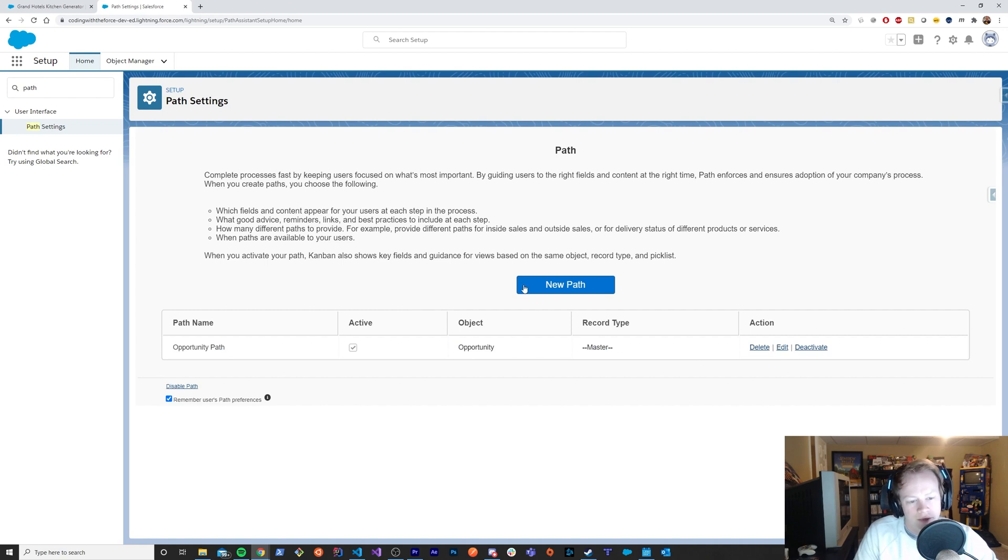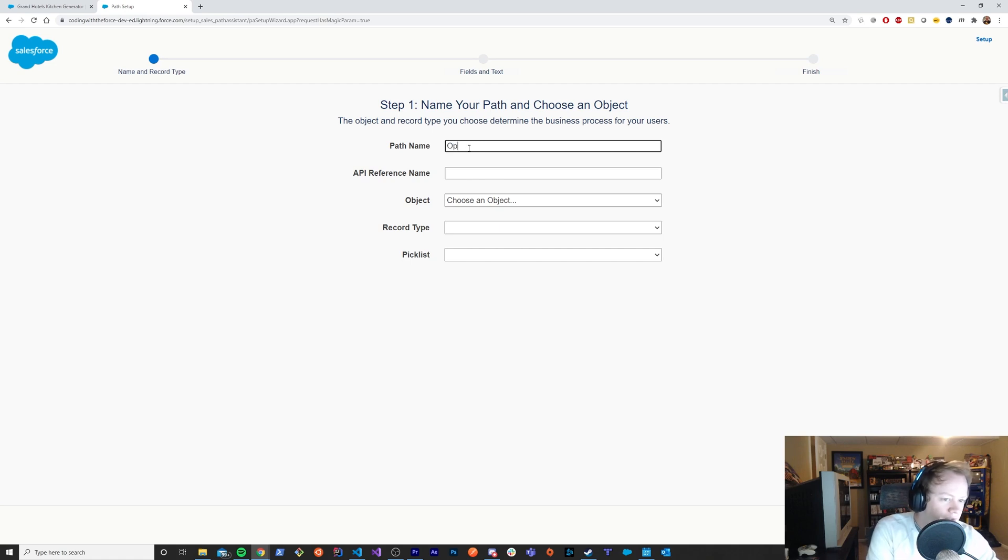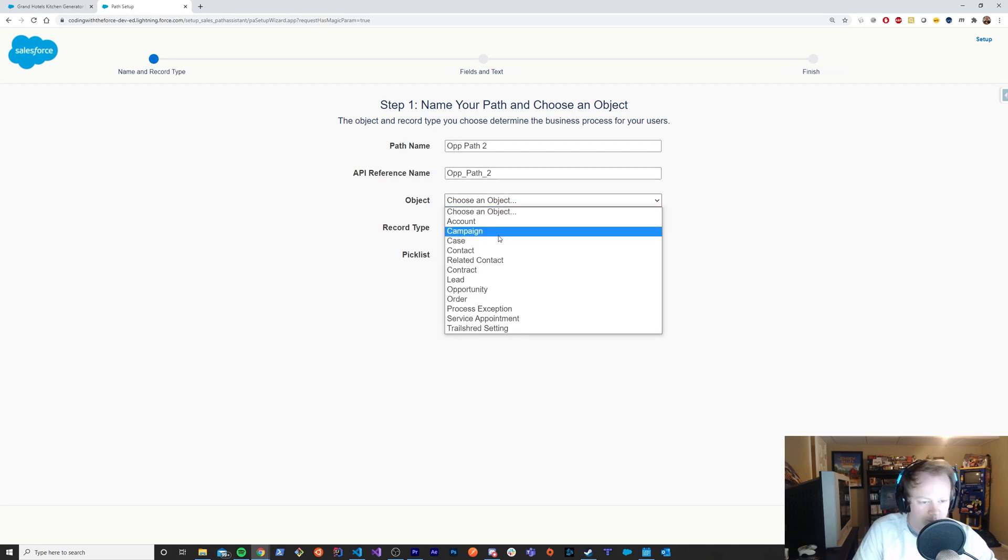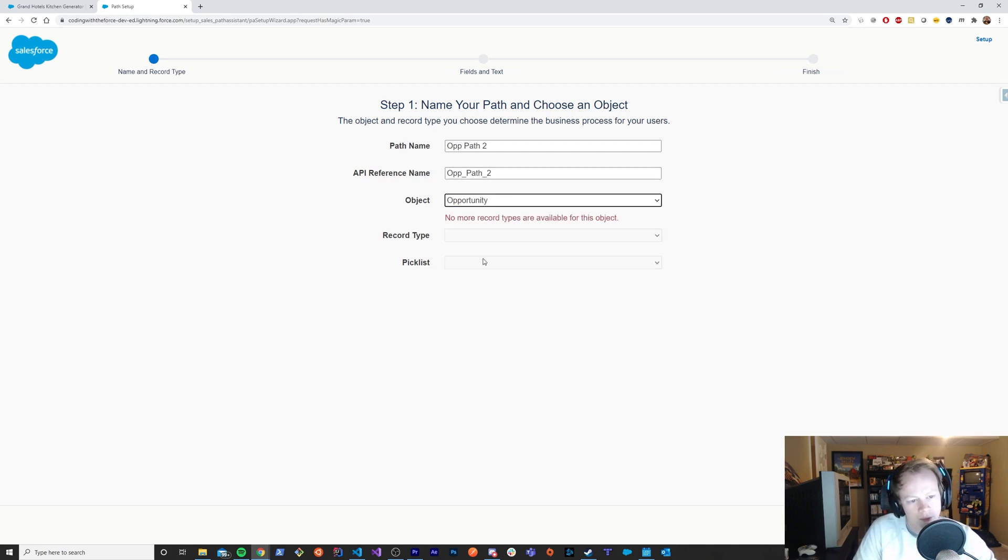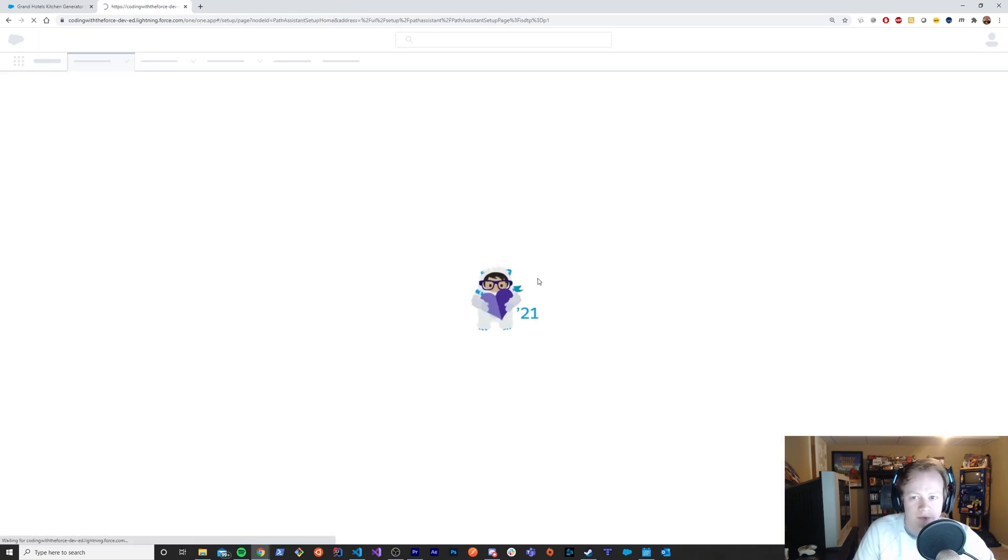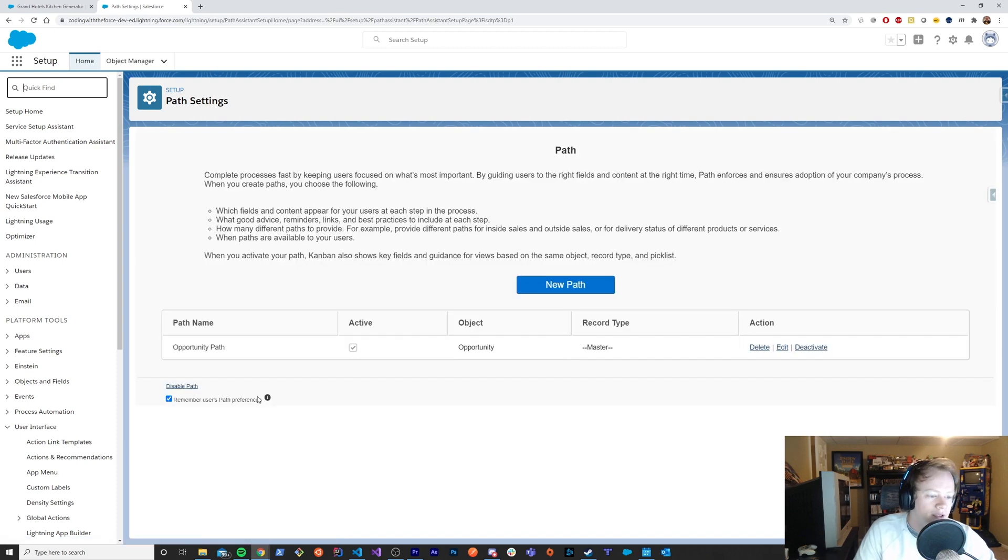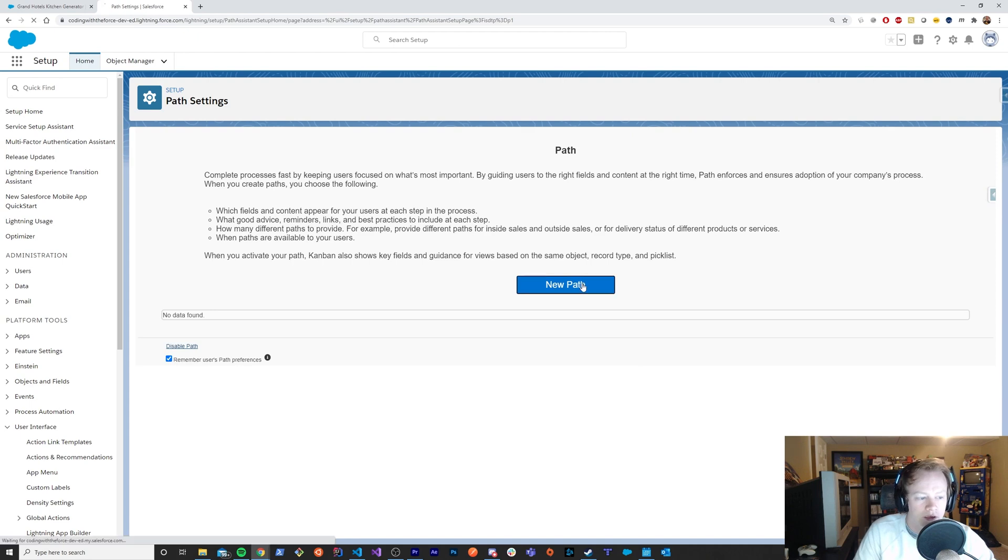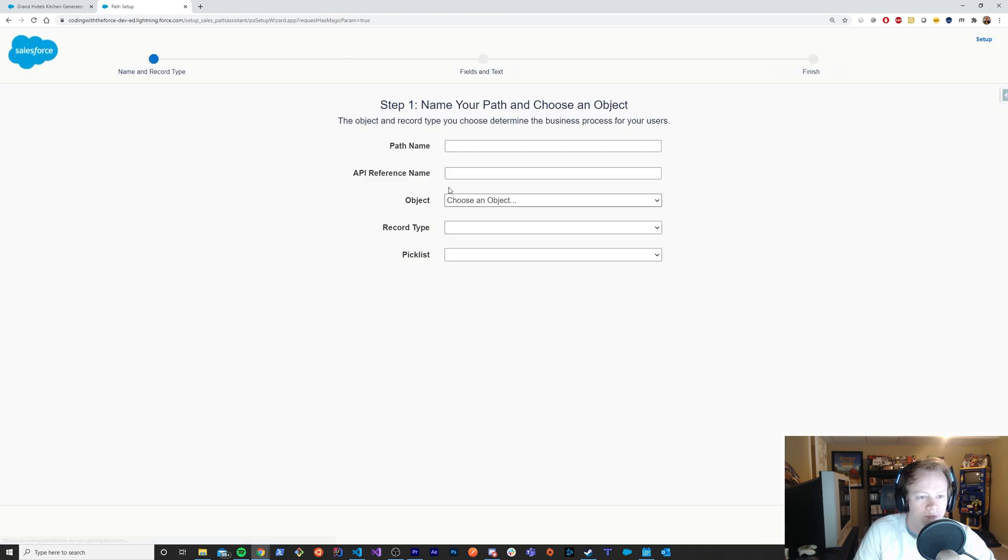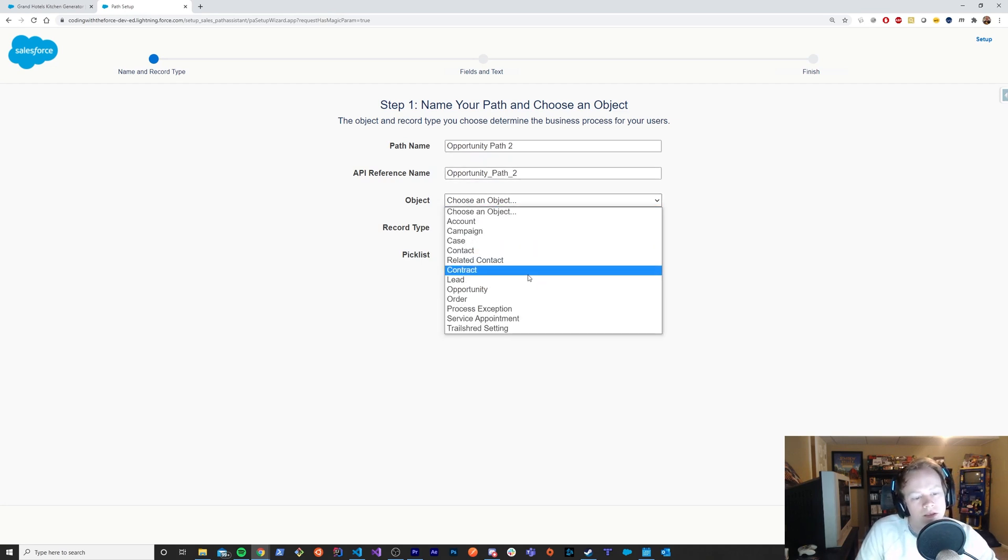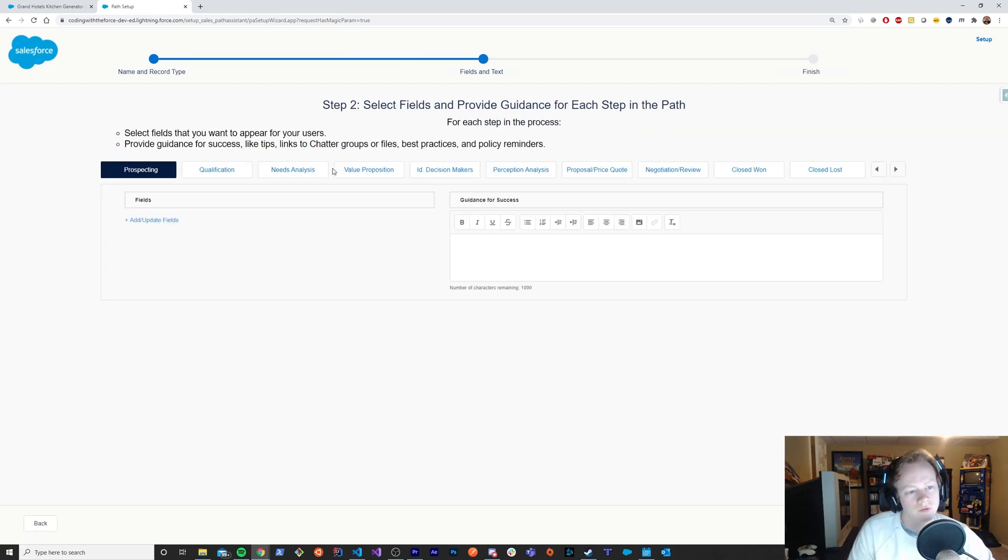And I've got this wonderful opportunity path. But we'll create a new one and I'll walk you through the steps here. So I'll call this the op path 2. And obviously you can call that whatever you want. And I'm going to put this on the opportunity object. Which I can't do because I've already got one on there. So let me just go deactivate this thing real quick so that I can show you how this works. Just going to delete it. Cool. We'll make a new opportunity path.